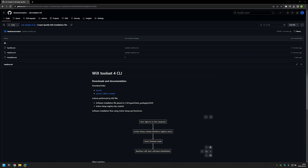In this video I will be packaging a Spotify executable installation file into an MSI file using WiX. The main reason for that is to deploy the software using Group Policy.